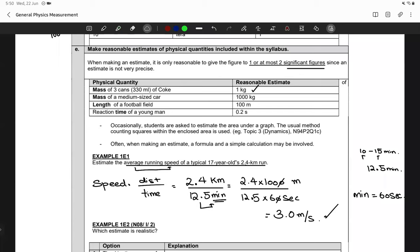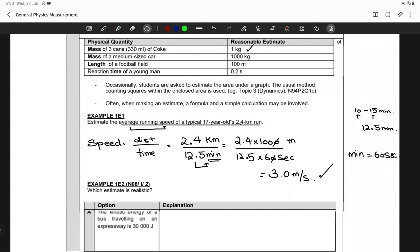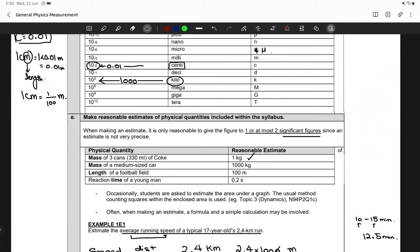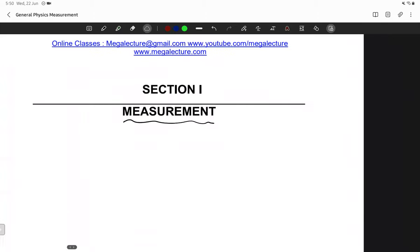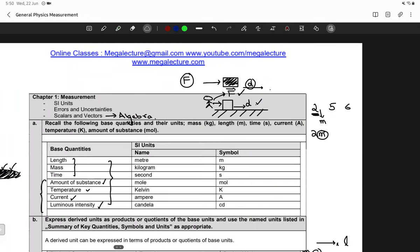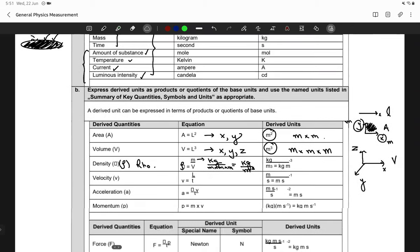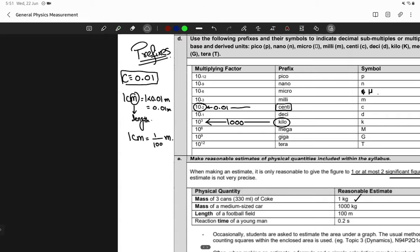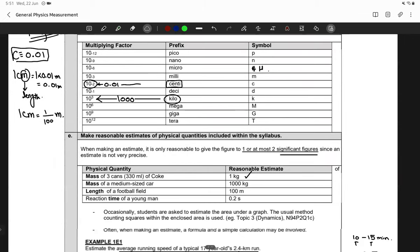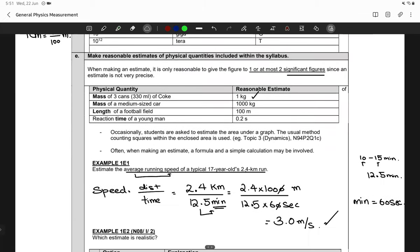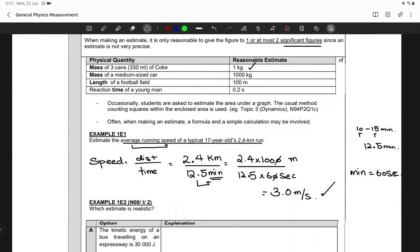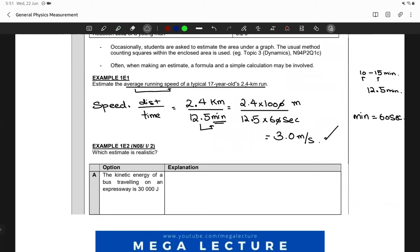For those who were not in yesterday's class, we just started the first chapter in AS Physics: measurements. We began with basic things — physical quantities, base and derived quantities, and prefixes. Then we started estimations: how do we estimate values, and how can we predict whether an estimate is realistic? That's what we'll be focusing on today, and we'll continue from there.